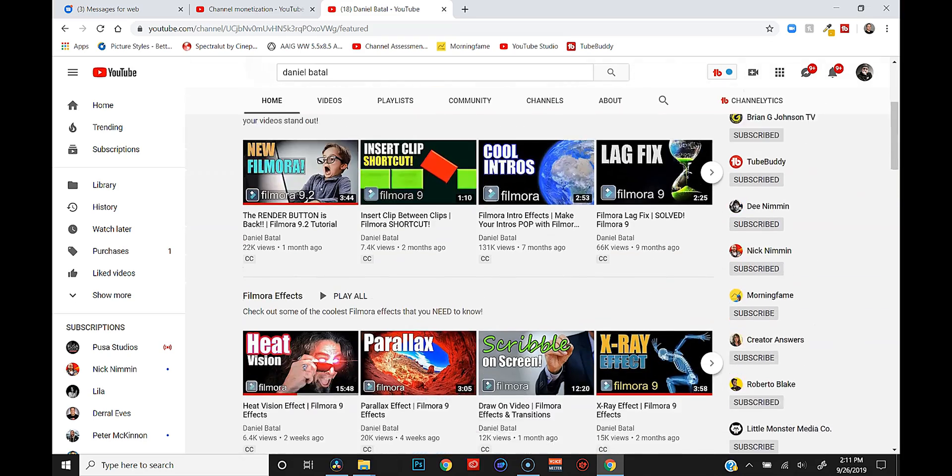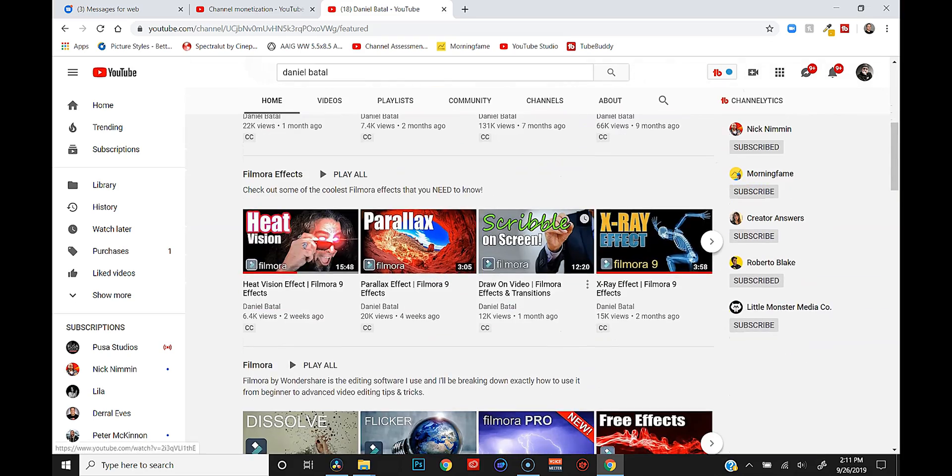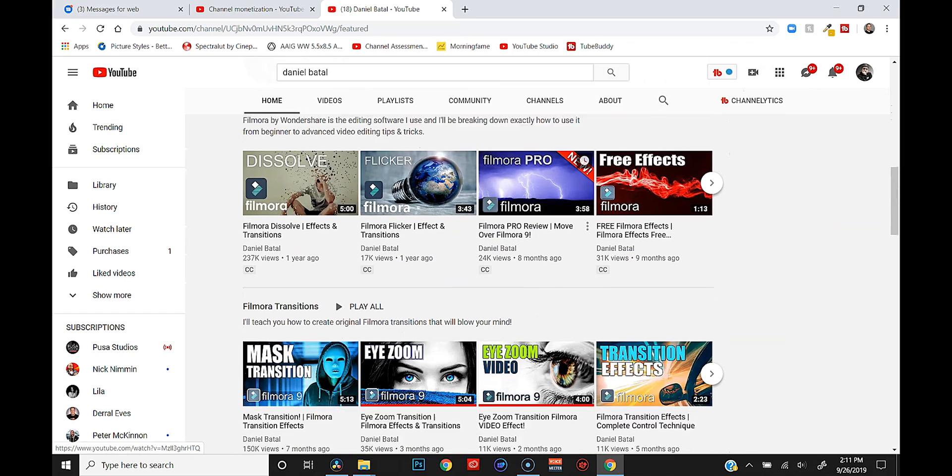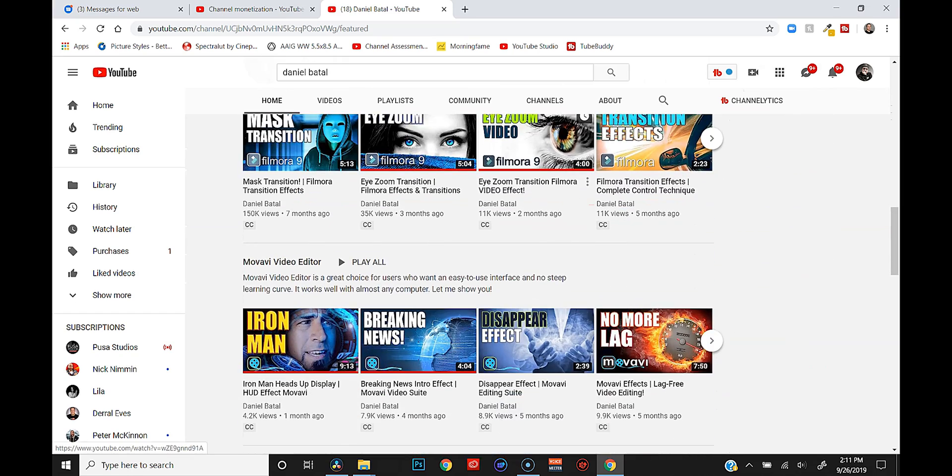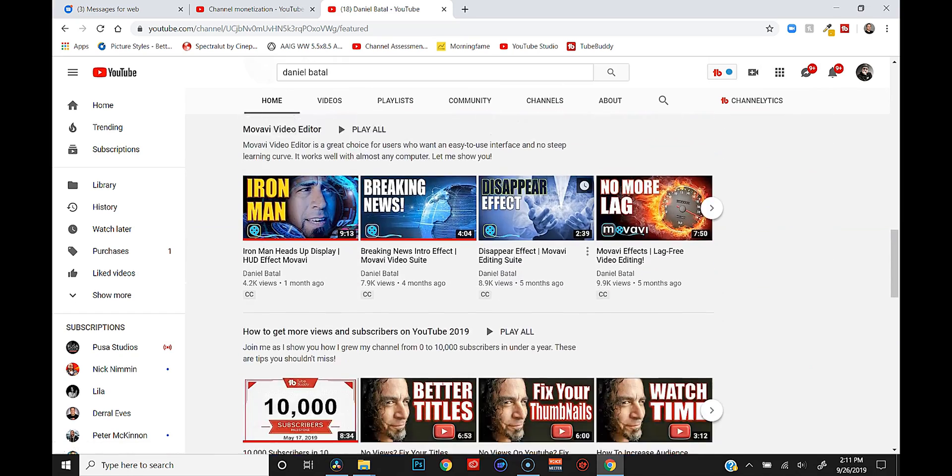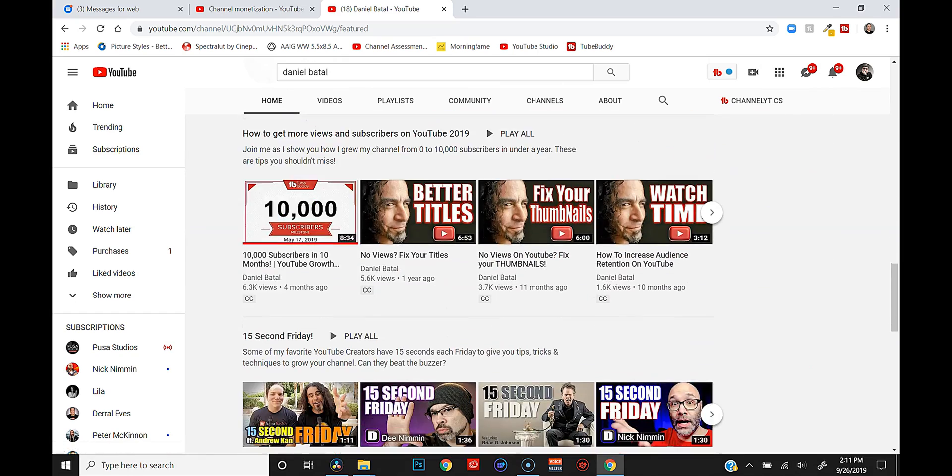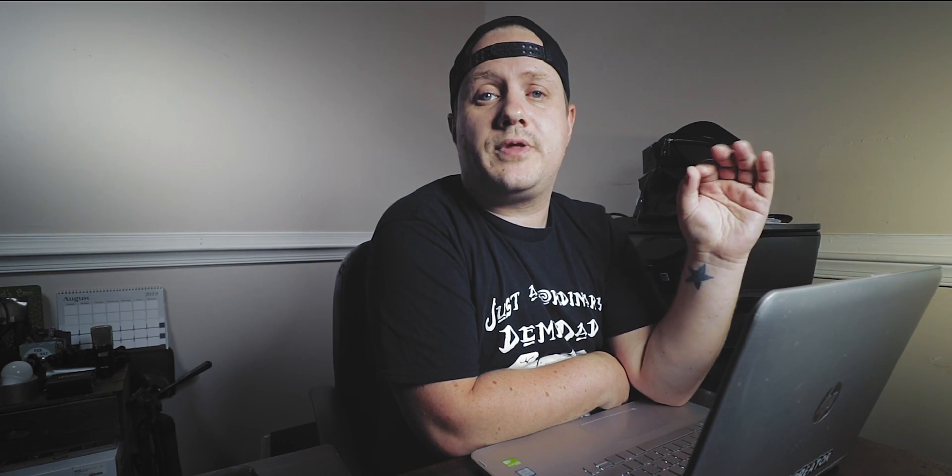So this video is less of a which app is better and more of a which one is right for you. If you get to the end of this video and you decide to go with DaVinci Resolve as your editor of choice, I invite you to stick around, subscribe to the channel, hit that bell, all of those things because I do DaVinci Resolve tutorials every single week. But if you want to go with Filmora, then I highly suggest you check out Daniel Batal because he's got some awesome Filmora tutorials and he'll get you started off in the right direction.